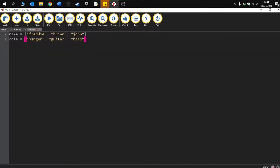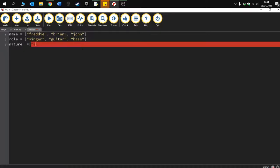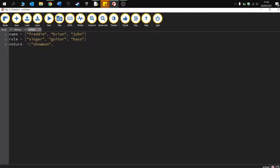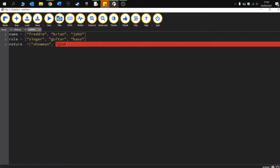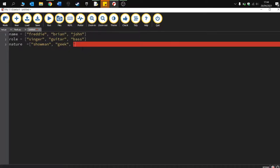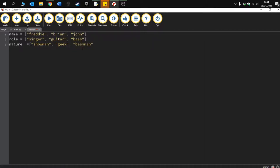I'm trying to remember what the other member was called, so perhaps you could list that in the comments. Okay, and then let's have nature: showman, geek. Okay, so there are my three lists of the name of the person, their role, and their temperament or nature. And what I'm going to do now is combine these together.